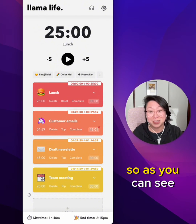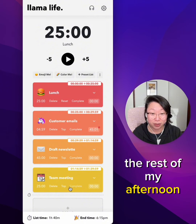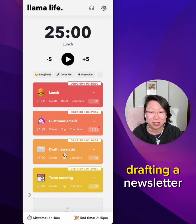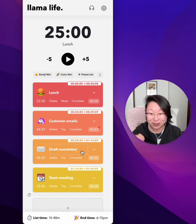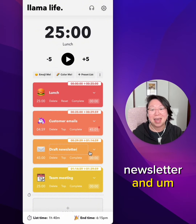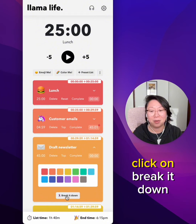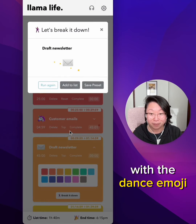So as you can see, I've got a list of tasks for the rest of my afternoon, and I've got a task for drafting a newsletter. I'm going to click on this chevron here and click on Break It Down with the dance emoji.